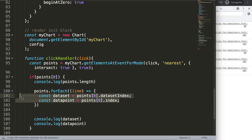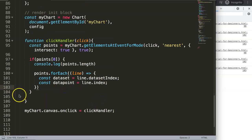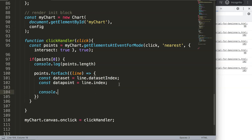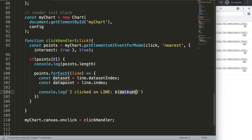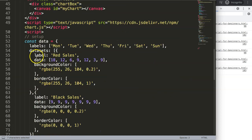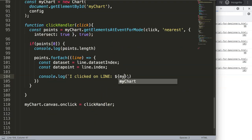Inside the forEach loop, each reference to points is now the current 'line' item. I want to console.log a readable message using template literals — backticks, which are below your Escape key. I'll write: 'I clicked on line' and then use ${} to insert a variable. Using just the datasetIndex gives a number, but I want the actual label — 'red sales' or 'black sales'.